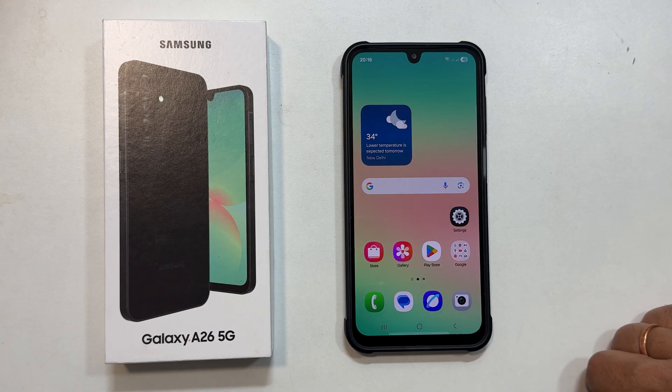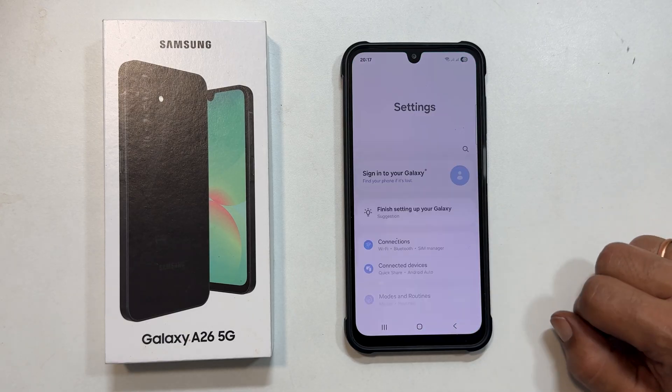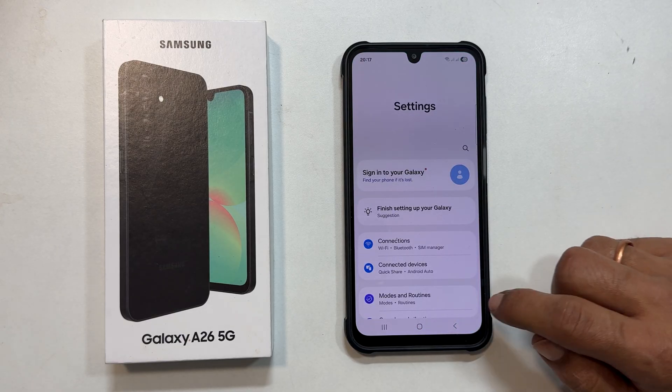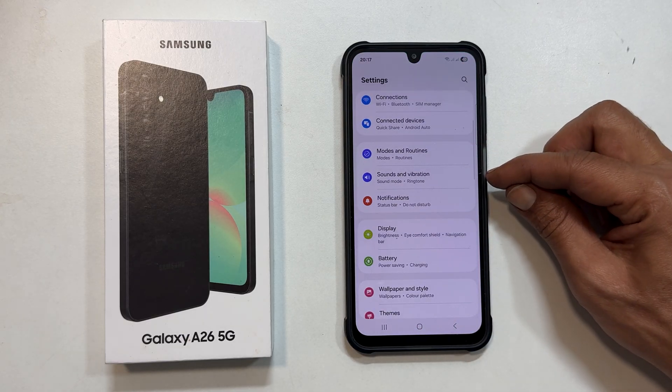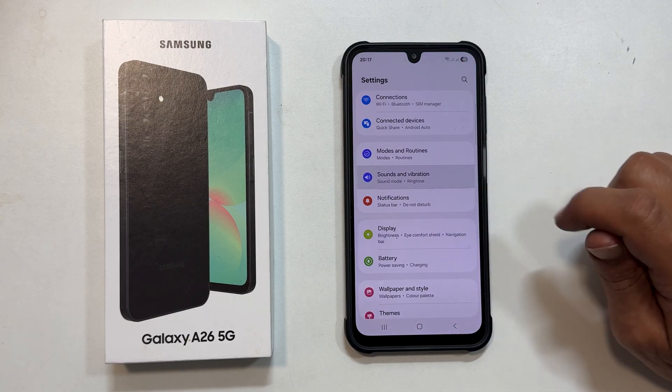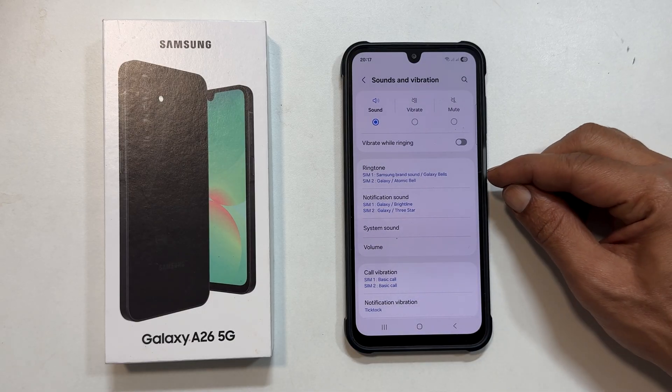First thing first, open your settings app. Once you are in settings, tap on sounds and vibration. Next, select ringtone.